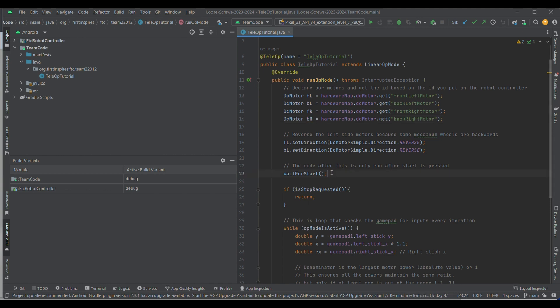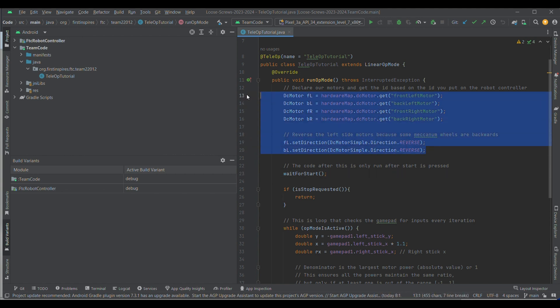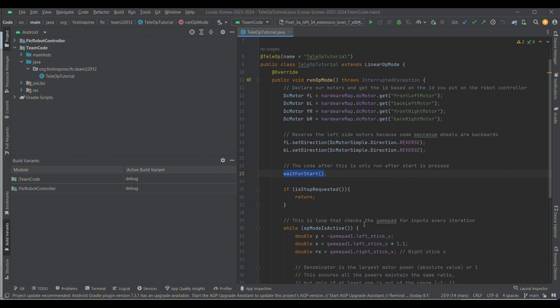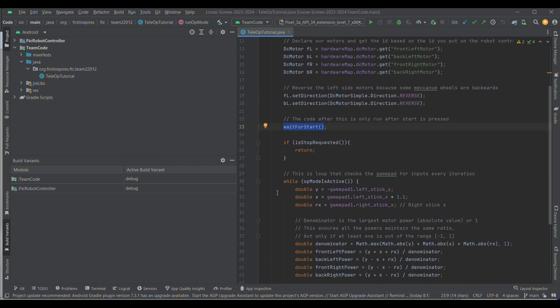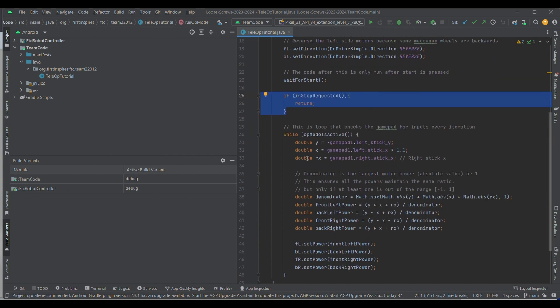Then, the code after this is waiting for the start, because whenever you have an op mode, you have two commands, init, which initializes the program, and start, which is when it actually becomes running. So, all of this is done on initialization, but this stuff will only be done when the program actually starts. This is another thing. So, if a stop is requested while it's initializing, you want to make sure that it stops properly.